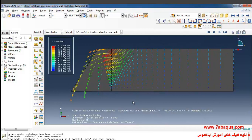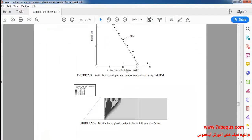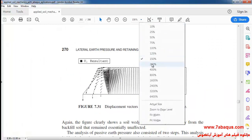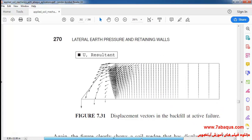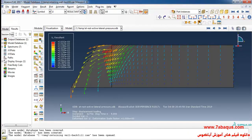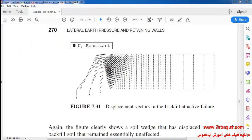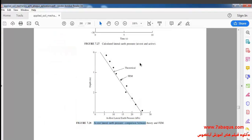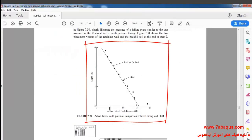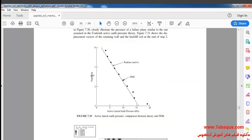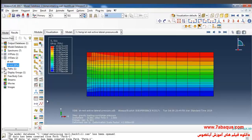As you can observe, the displacement vector can be seen here, having been marked out in Sam Helwany's book. The displacement vector has also been determined in the Abaqus software. In the next step, we will intend to draw the active lateral earth pressure diagram.